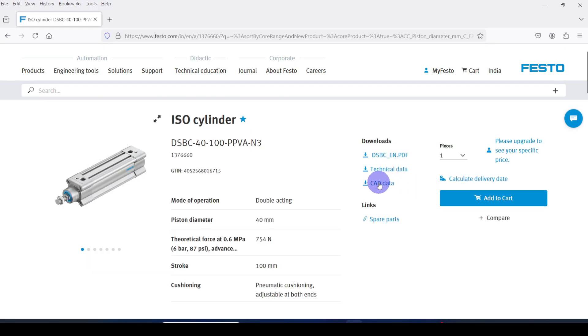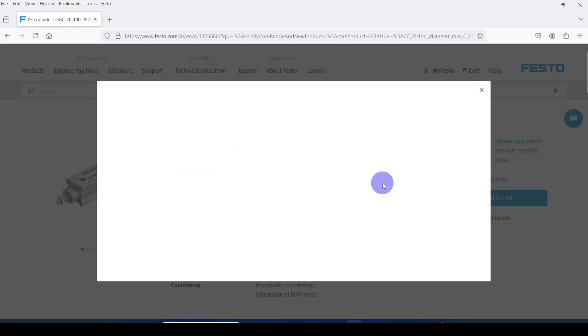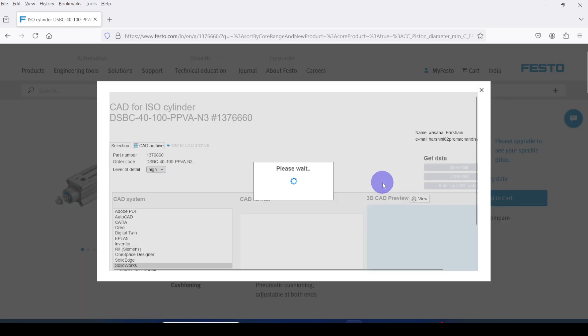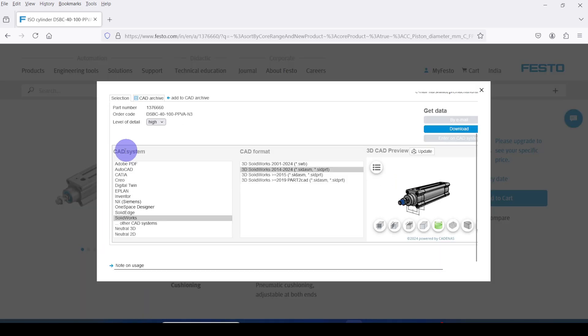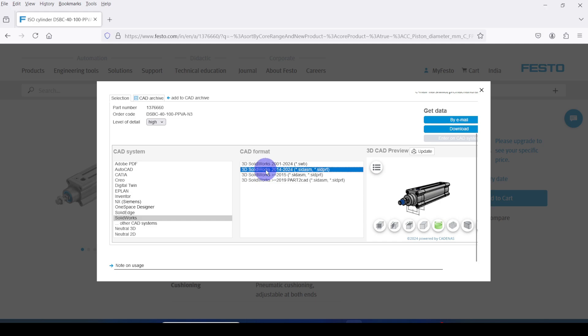Here we are going to download the CAD file. Click on CAD data. First you have to select the CAD system. Here I am selecting SOLIDWORKS. Then you have to select the CAD format. Select 3D SOLIDWORKS 2014 to 2024, assembly file and part file. Then click download.